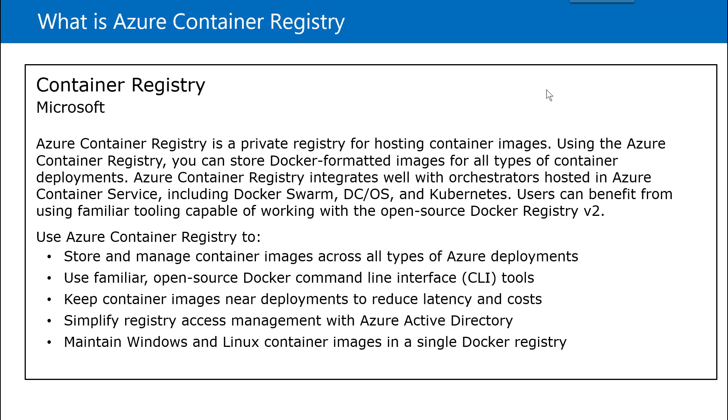The good part about this Container Registry is that it integrates very well with different kinds of orchestrators like Kubernetes, Docker and so on. And you can get all the same kind of commands which you used to use with Docker Hub. Those commands work very well with the Azure Container Registry.